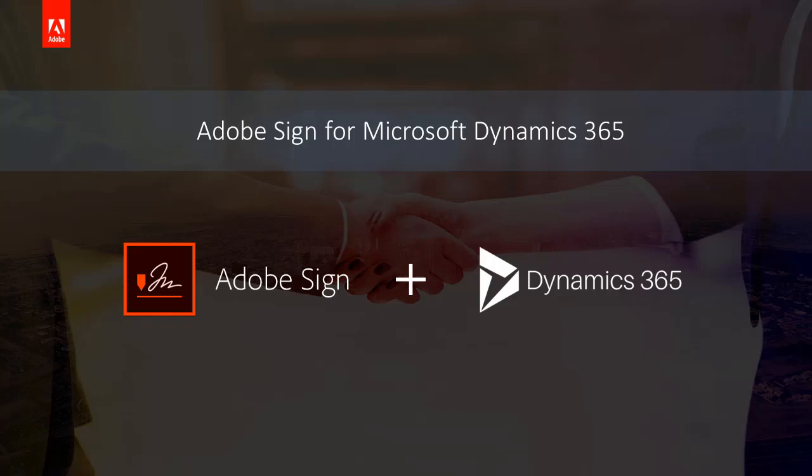Adobe Sign is the preferred eSignature solution for Microsoft customers thanks to our deep integration with Microsoft products and our strategic partnership with Microsoft. In this video, I will walk you through a demo of the integration between Adobe Sign and Microsoft Dynamics 365.